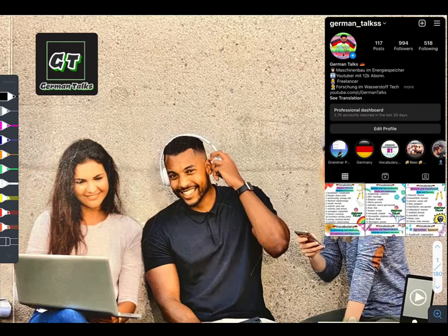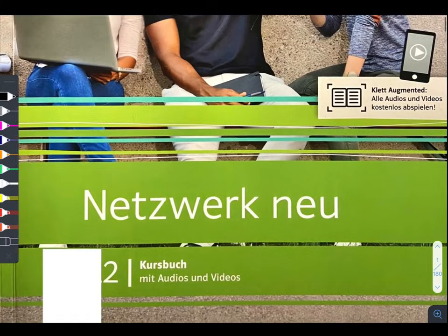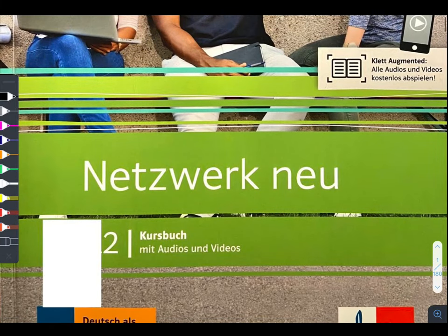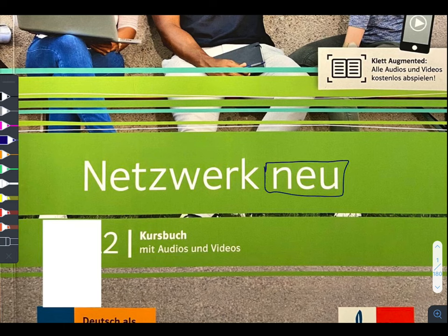Hey guys, welcome back to our YouTube channel German Talks. Today we are going to start the new book, Netzwerk Neu A2. Again, this is the new book of Netzwerk Neu. There is one more book which is the old one, but now currently this one is the new one, which Goethe is also using. This is the new version, so we are going to start with this book.